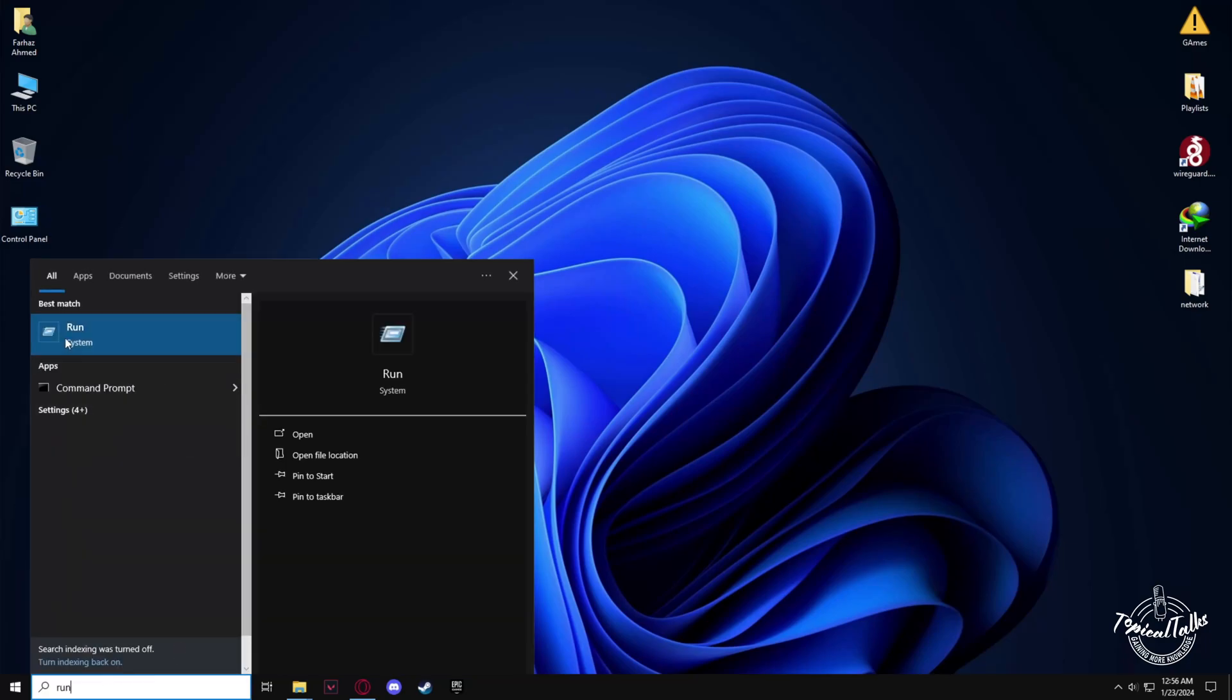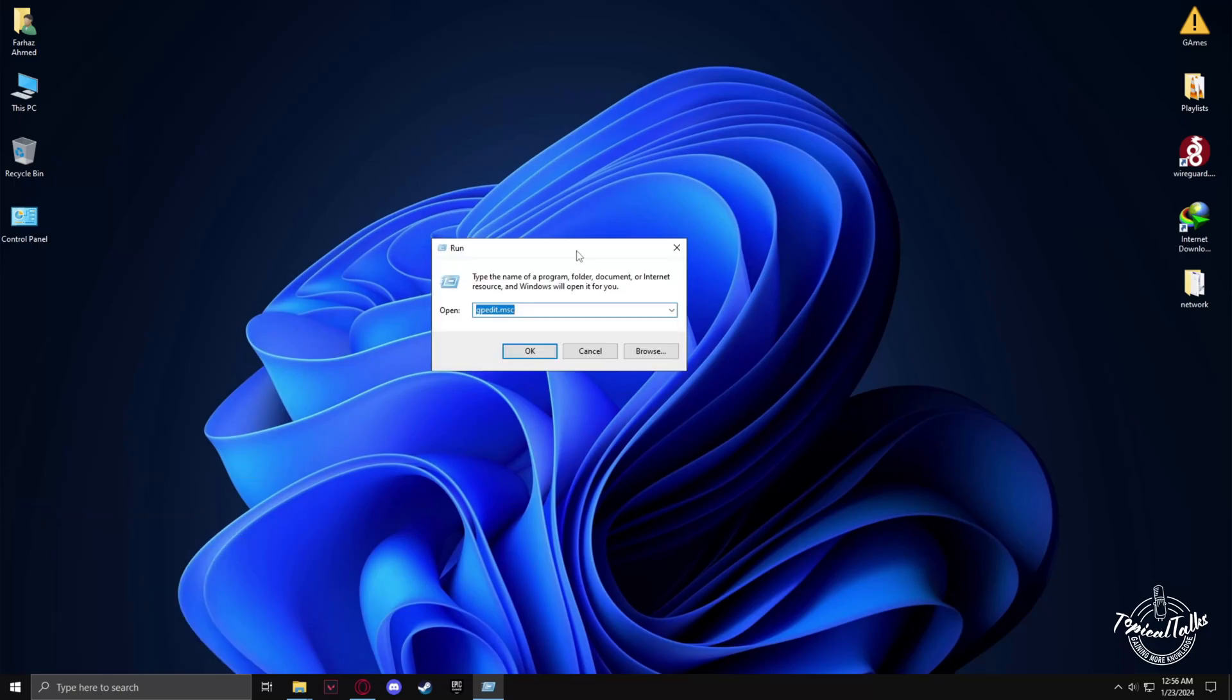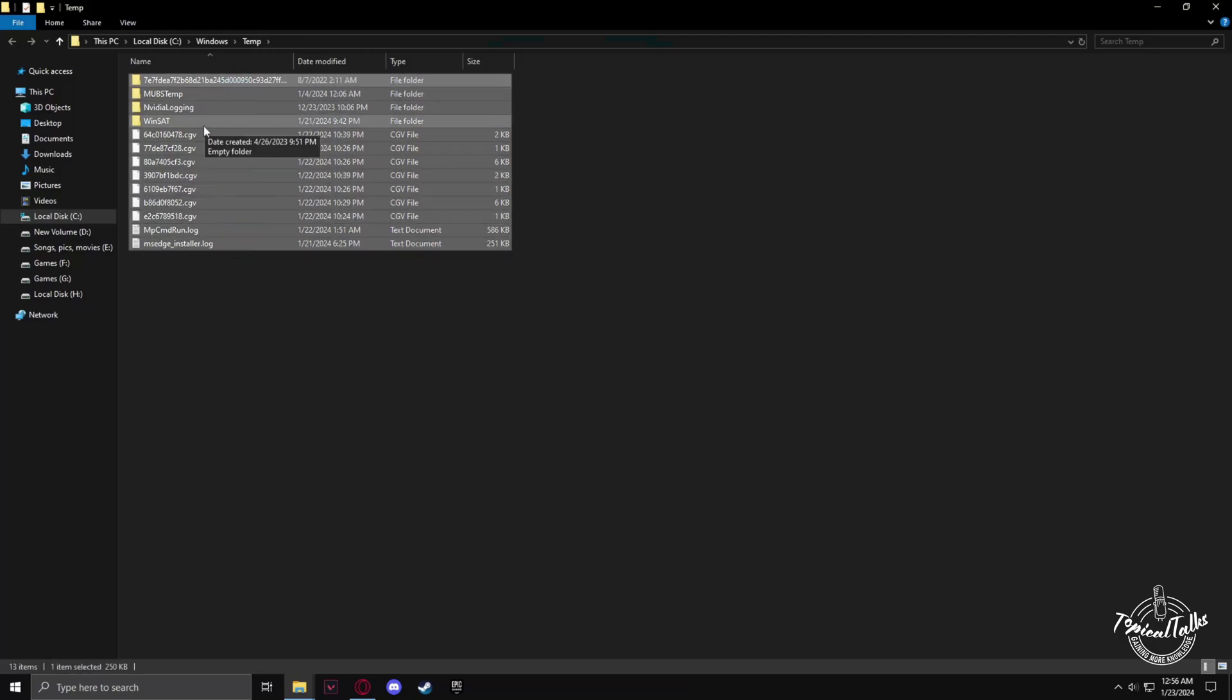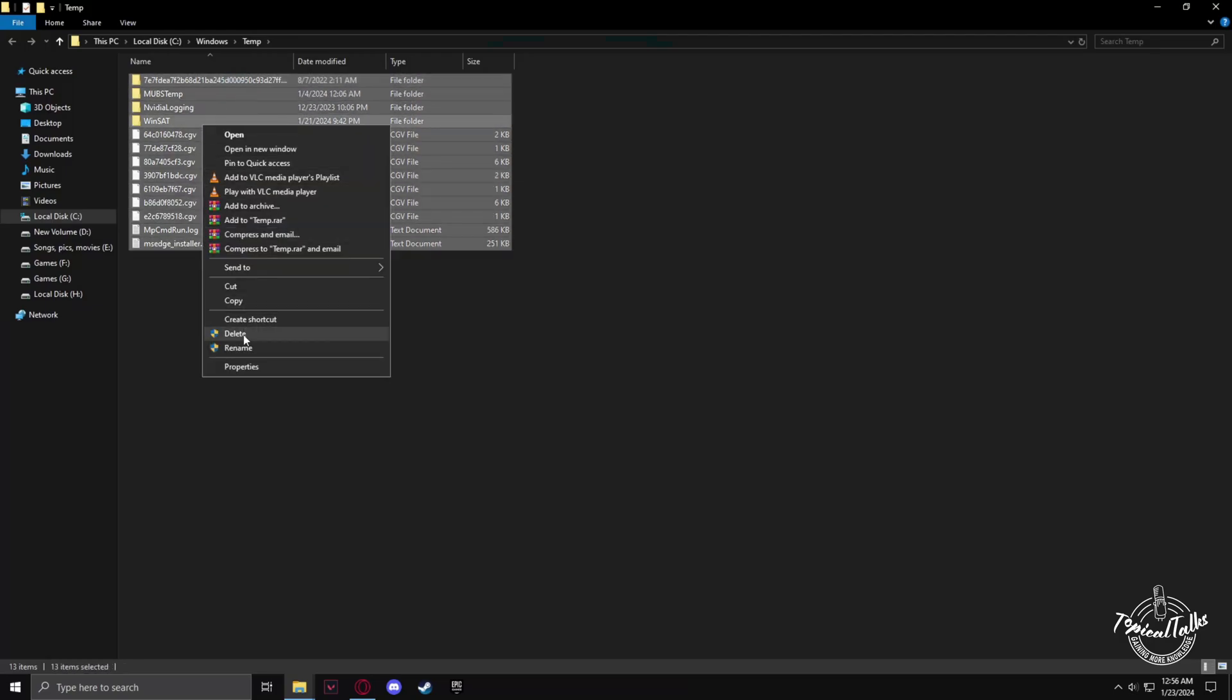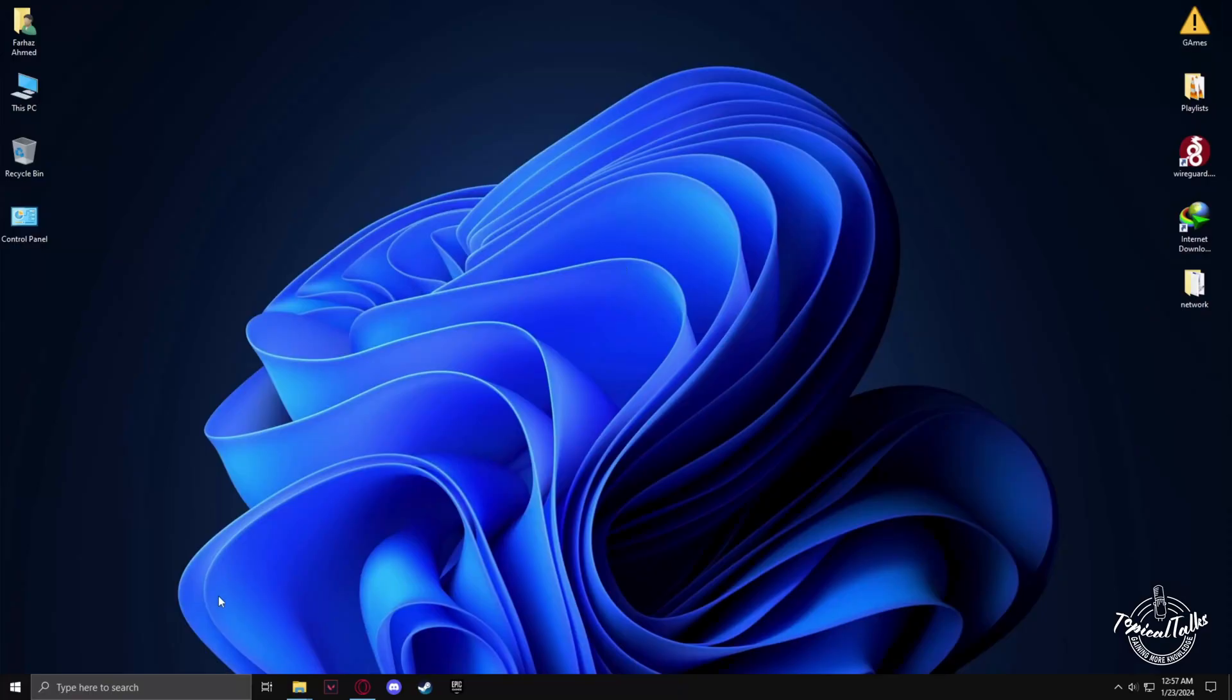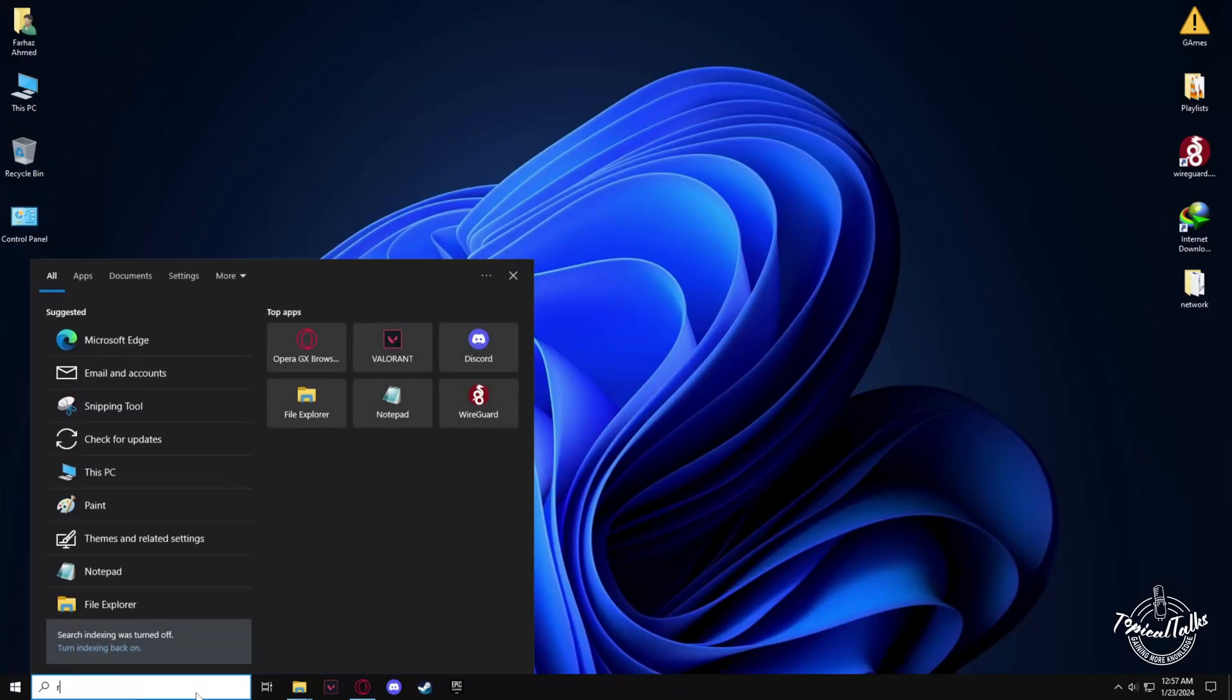After that, go to Run again. Type in 'temp' and click OK. Select every file and hit delete. Sometimes it may show an error because your browser might be open, but you can just close your browser and then do it.